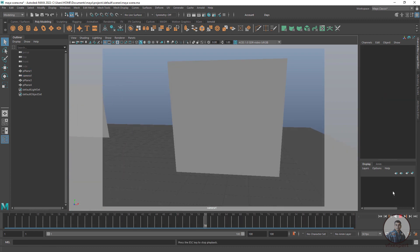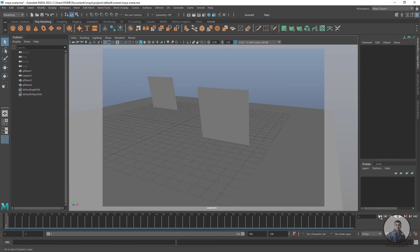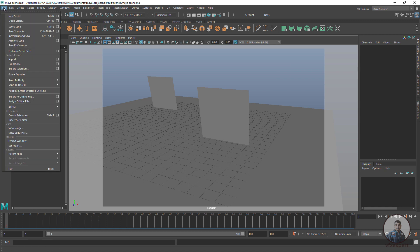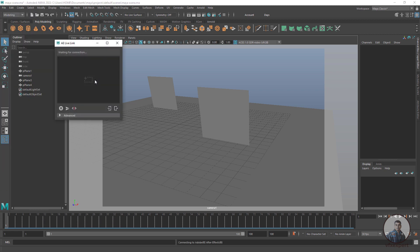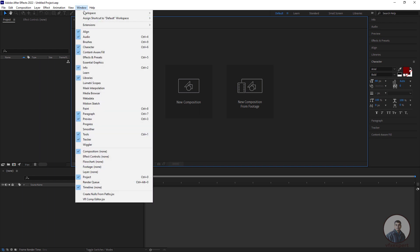Now we are going to export the camera animation from Maya to After Effects using Maya Live Link. Click on File, then Adobe After Effects Live Link to run the live link inside Maya — you can see it showing 'Live Link, waiting for connection.' Then open After Effects. Inside After Effects, go to Window, then Extensions, and select the Autodesk Maya Live Link script.